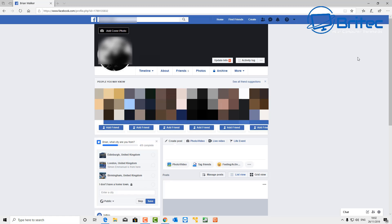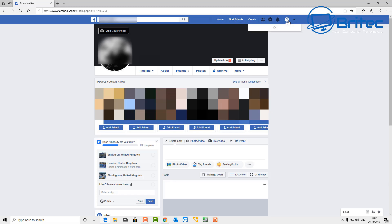There used to be a feature where you could only time it out - you could never really permanently remove your Facebook account. But now you can actually permanently delete your Facebook account and all the data that's on there, so no one else can access it.